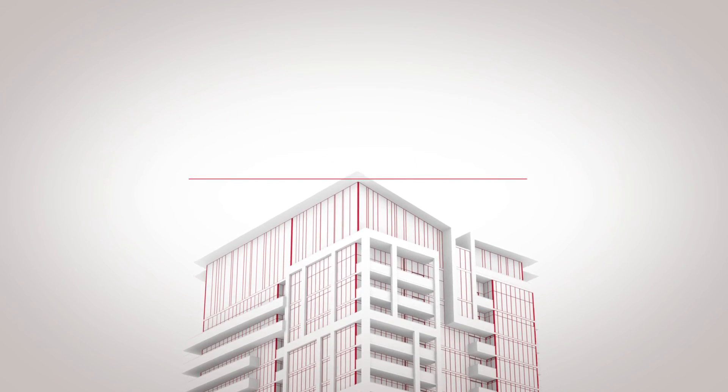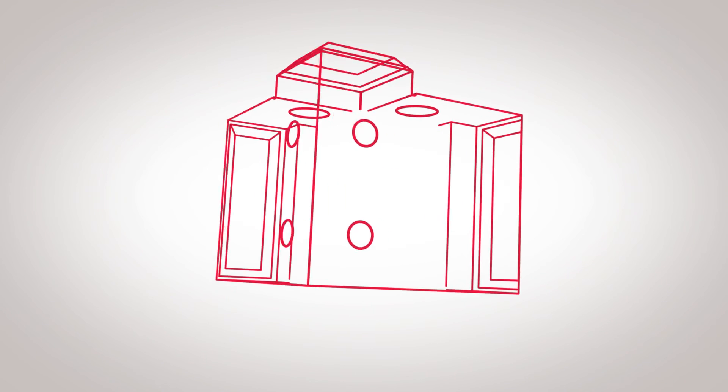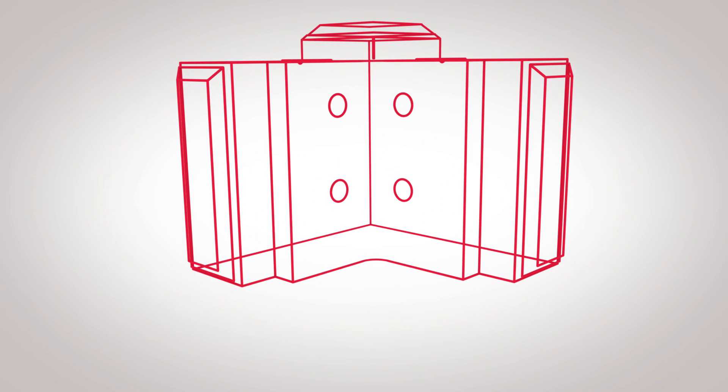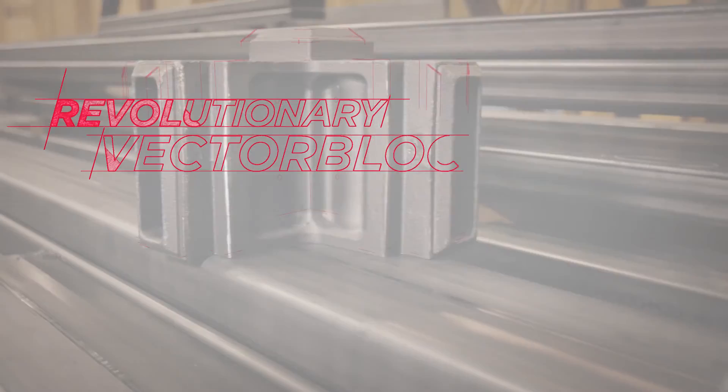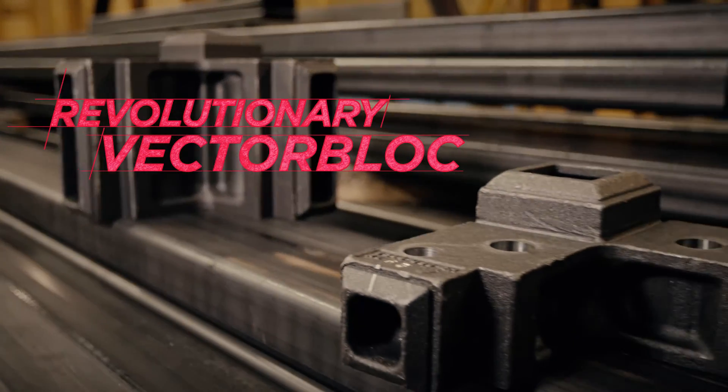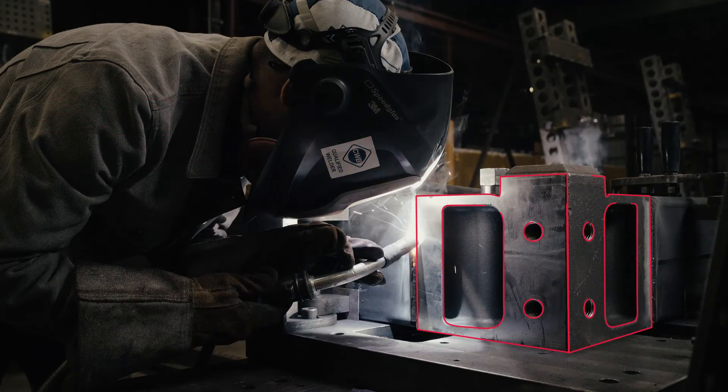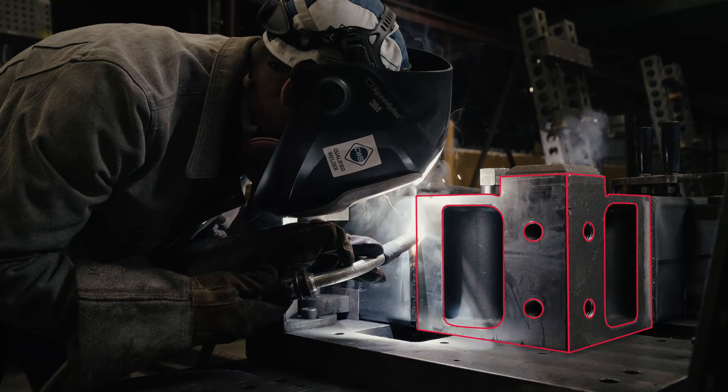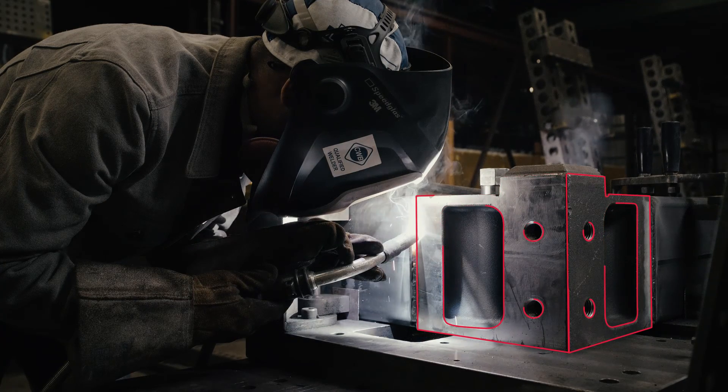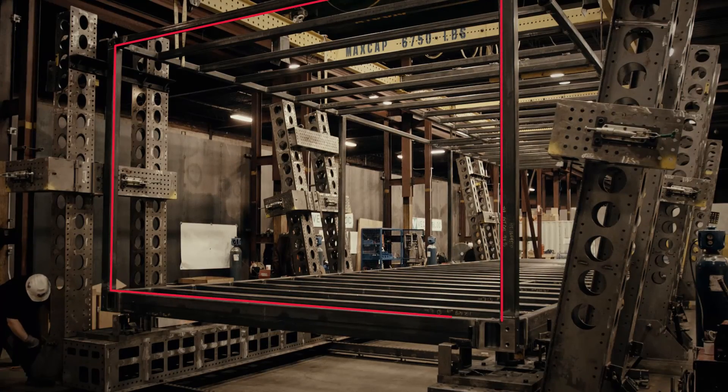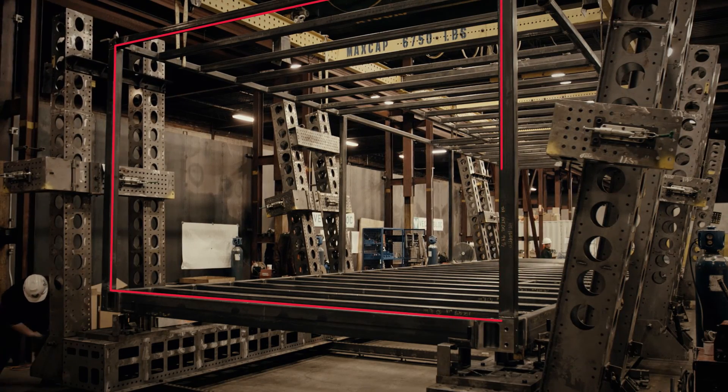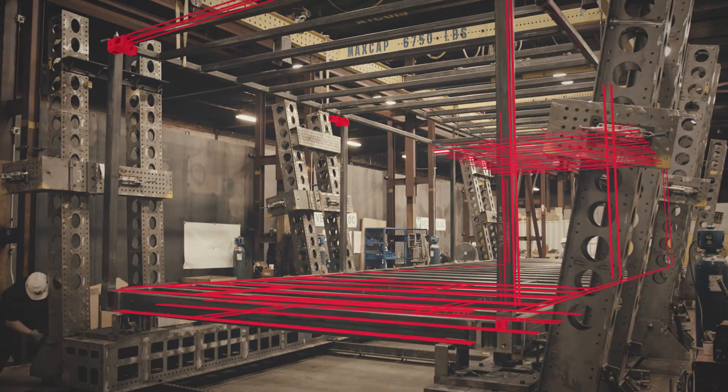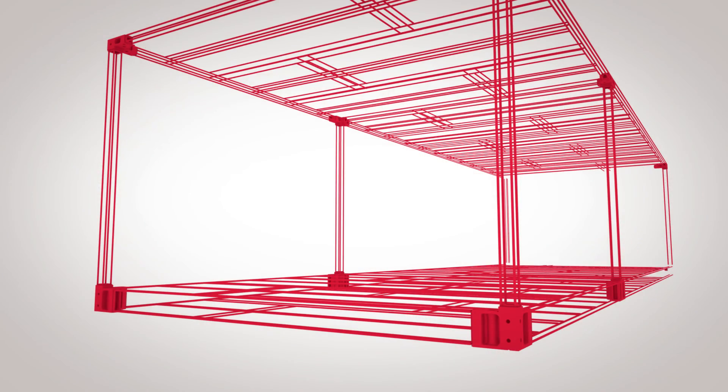It all starts with the revolutionary VectorBlock modular connection system. VectorBlock features the best in precision-engineered steel. With cast steel connectors combined with steel hollow structural sections, these components are assembled with fixtures that simplify precision layout work and guarantee consistency so modules are truly interchangeable.